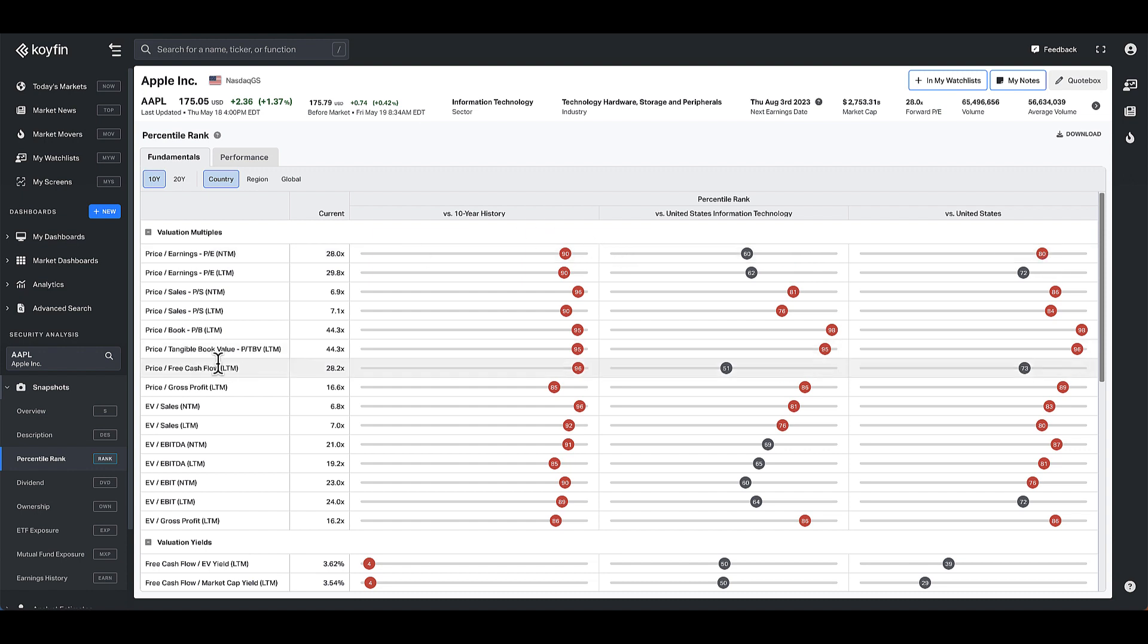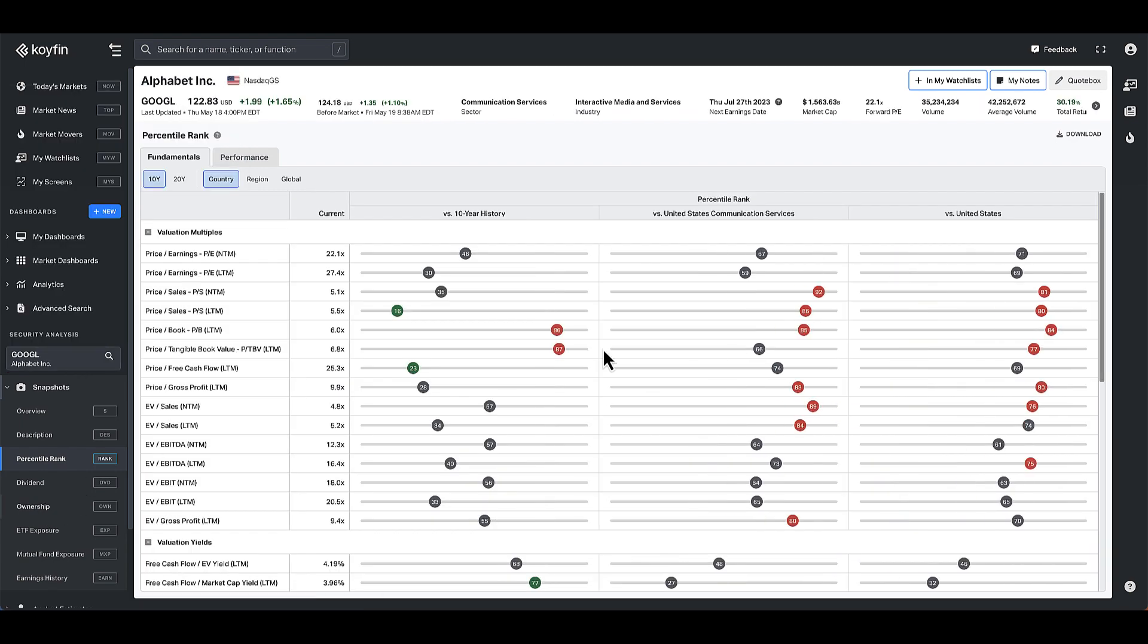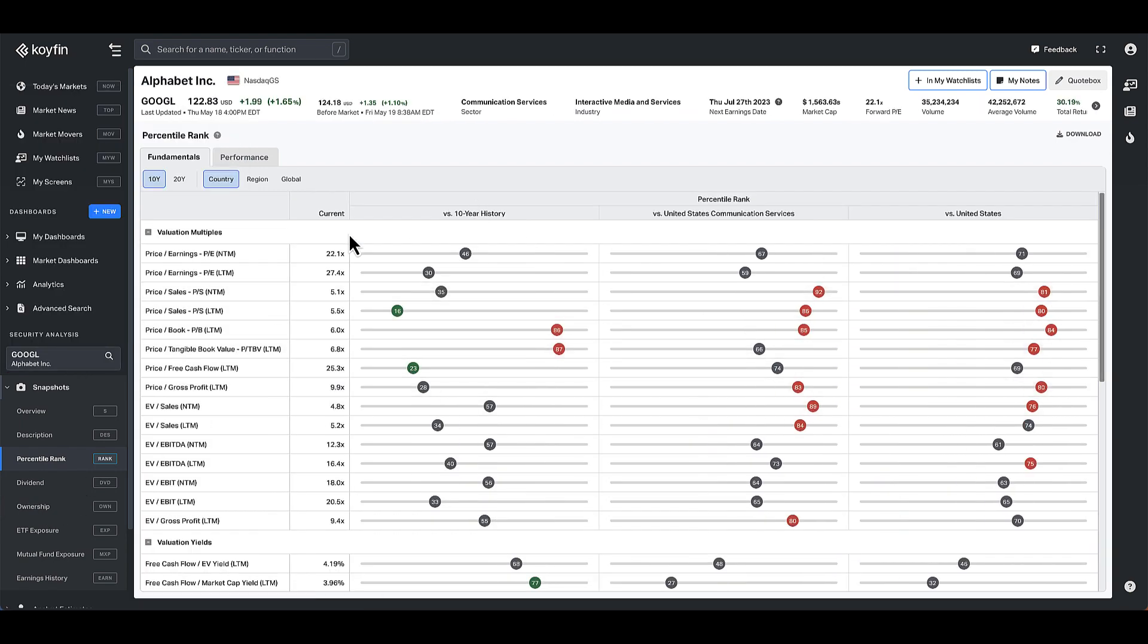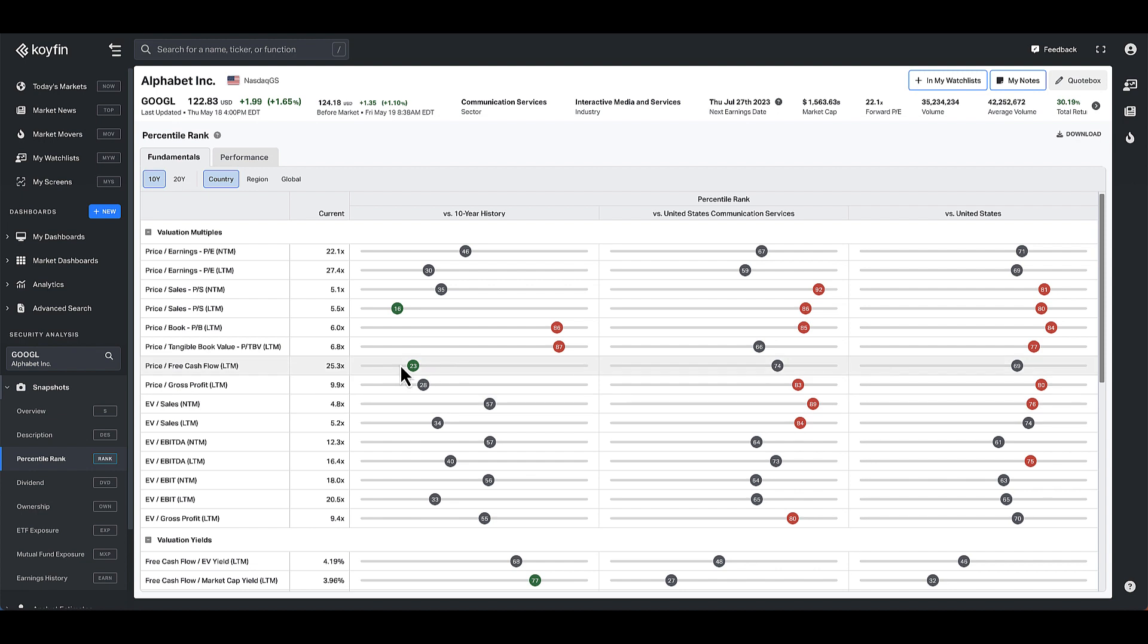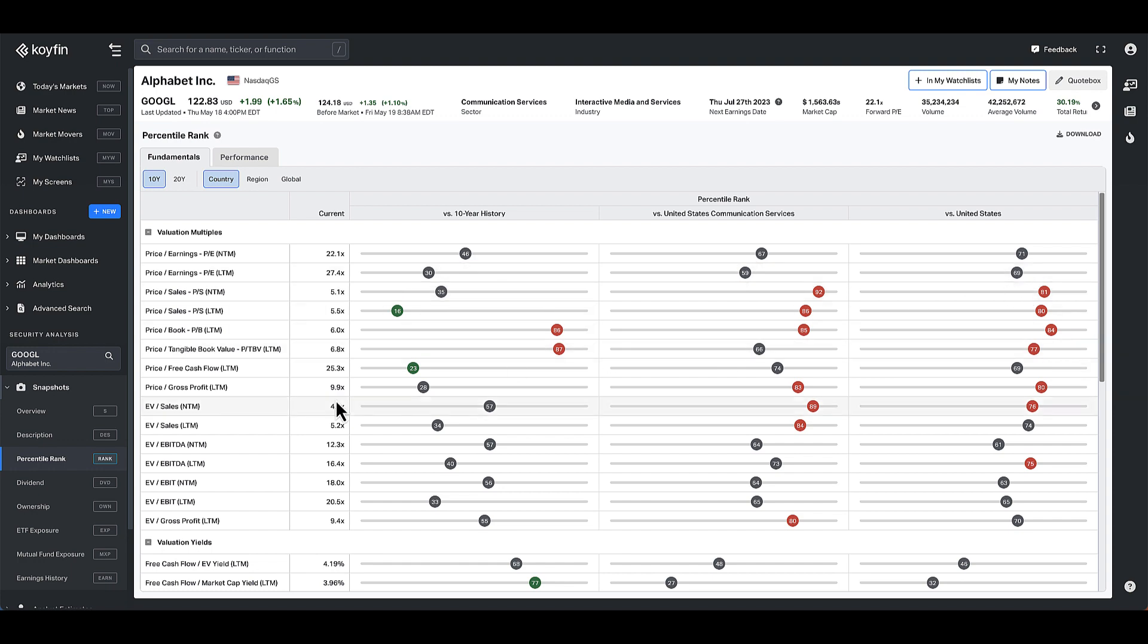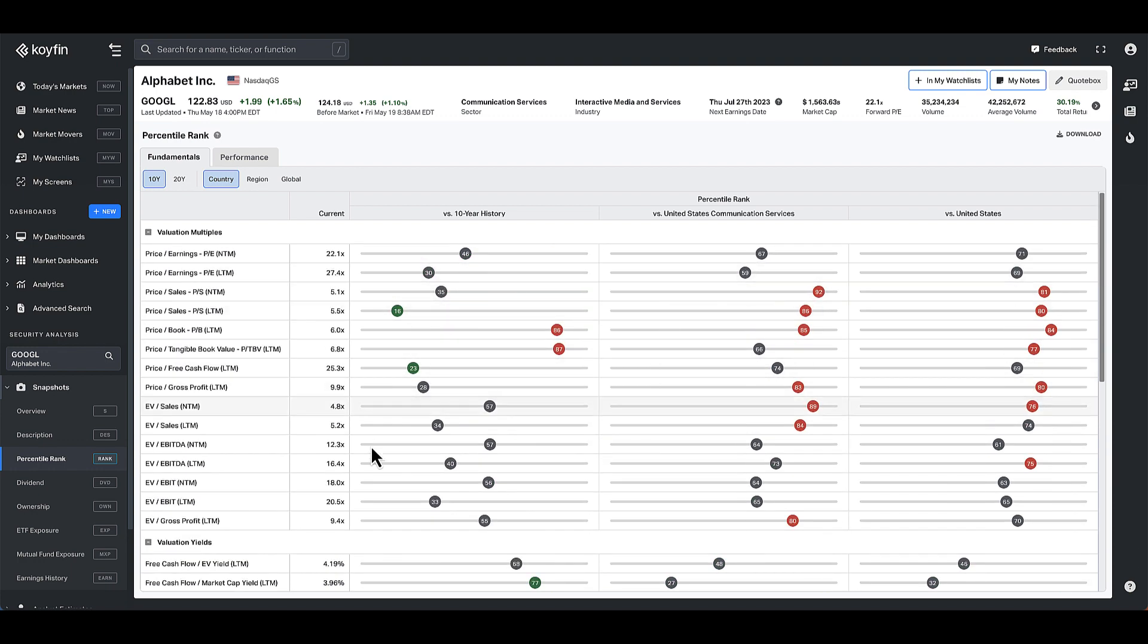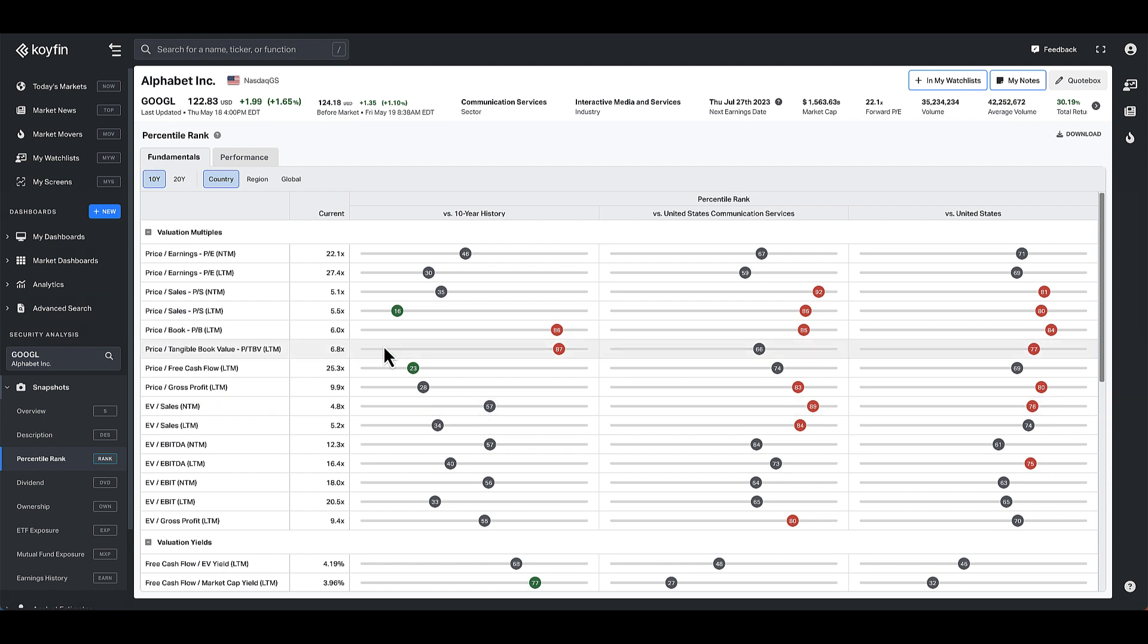So if you look at a company like Google, that gives you a slightly different profile of where the valuations are. Google on a relative basis versus its history is trading sort of in the middle and looks cheap on a price to sales basis. On price to book and tangible book, which isn't really that valid or valuable for a tech company, it's trading on a little bit higher multiple. And then you can see here where it's trading relative to the communication services sector and versus all the stocks in the US. So this is a really fast way to gain context into how these metrics look versus its history and versus its peers.